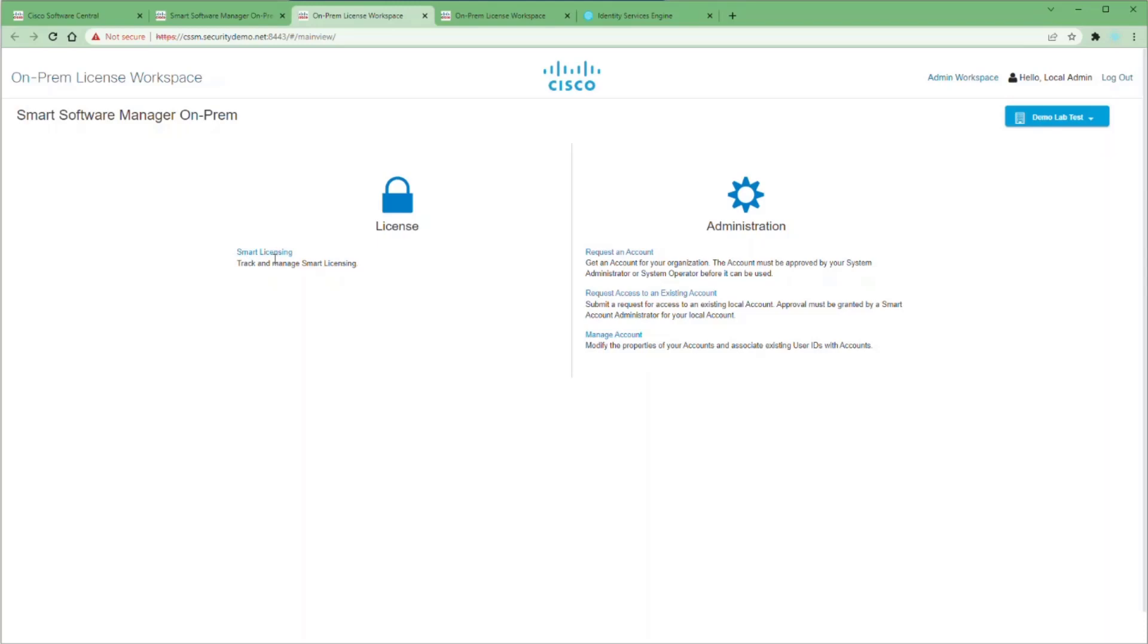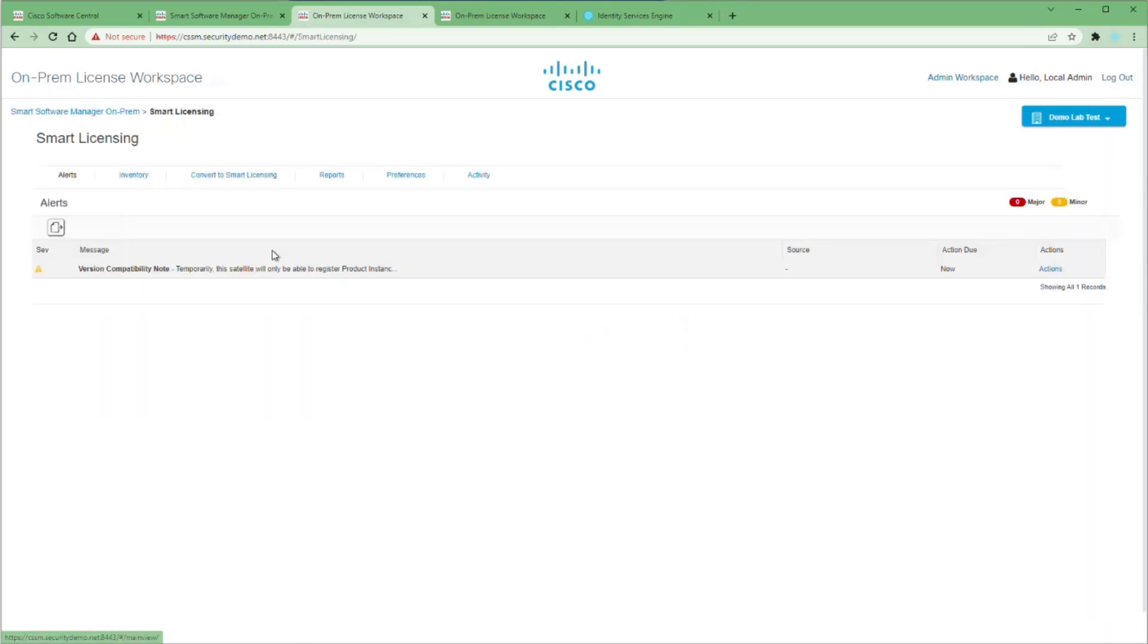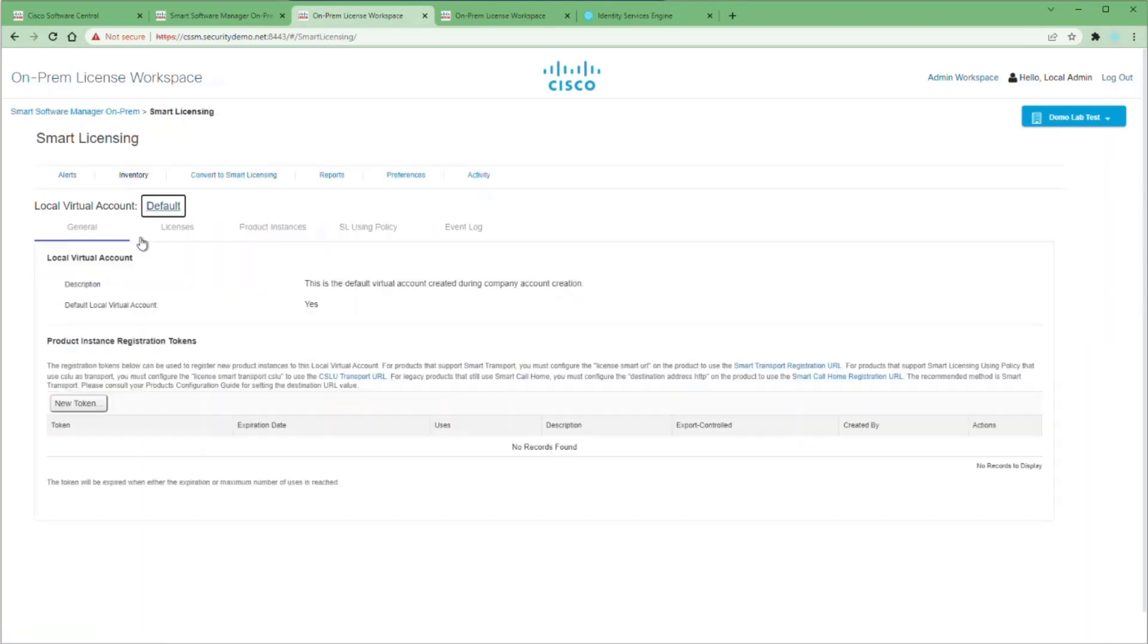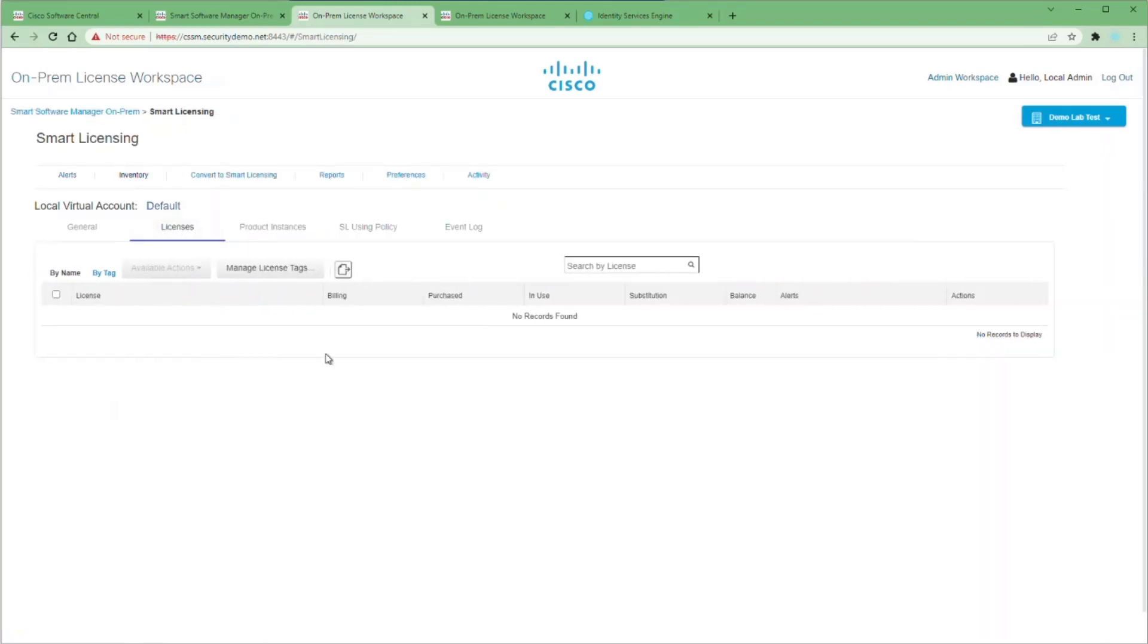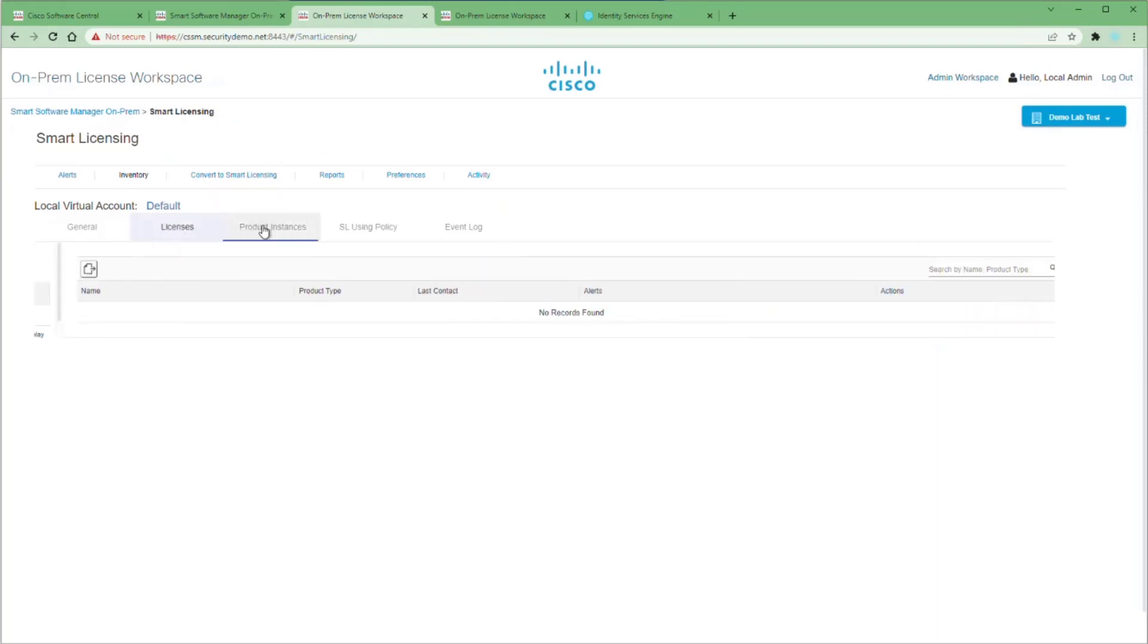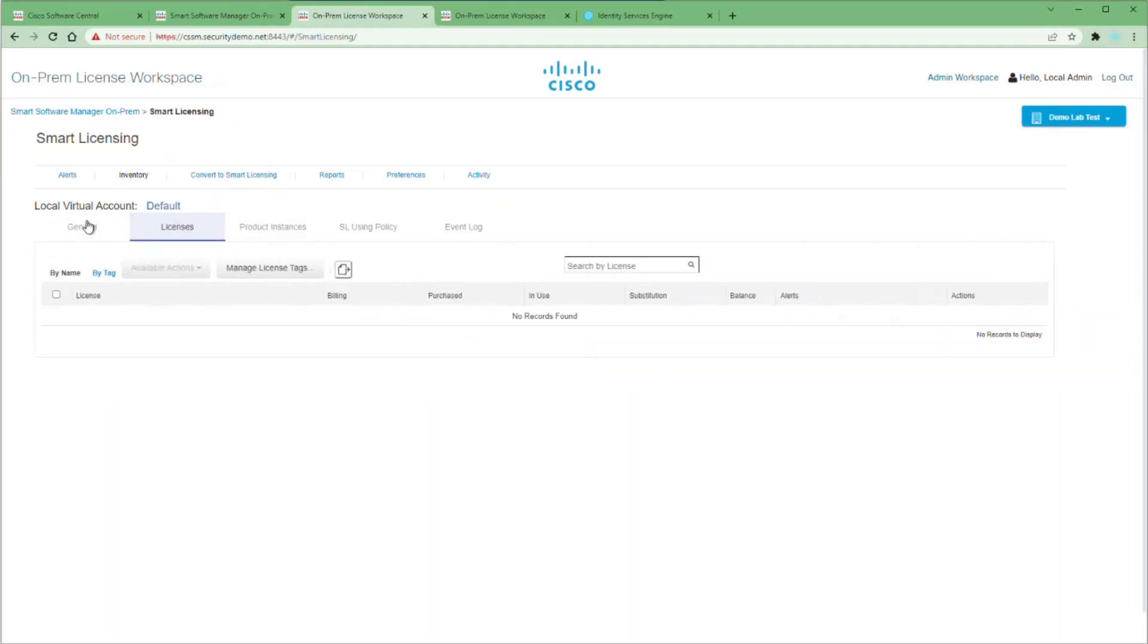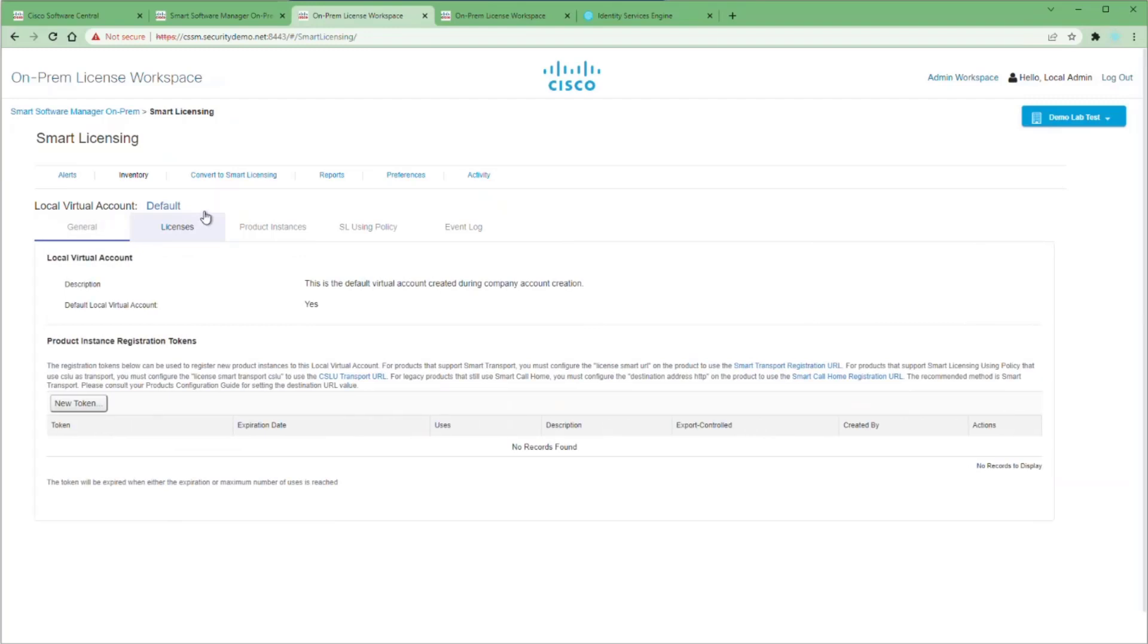We're going to go to the License Workspace and look at our Smart Licensing. You can see here, if we click on the Inventory and then go to Licenses, we have no licenses shown.